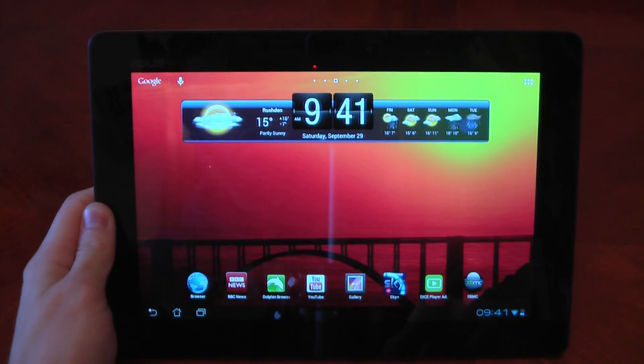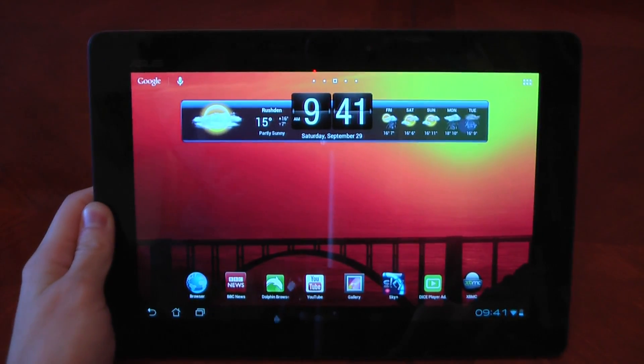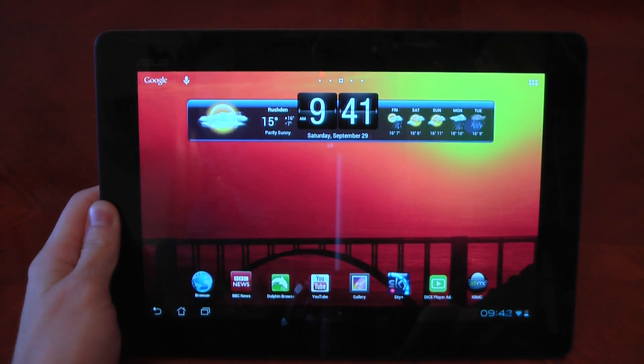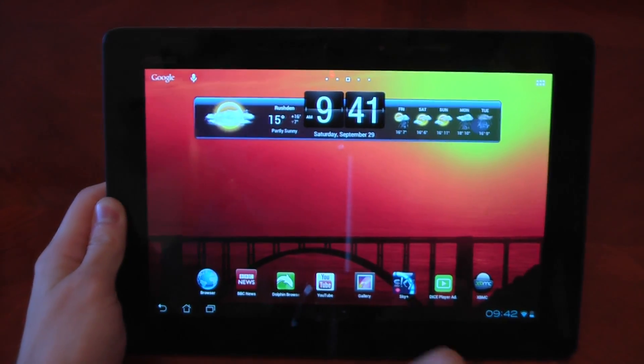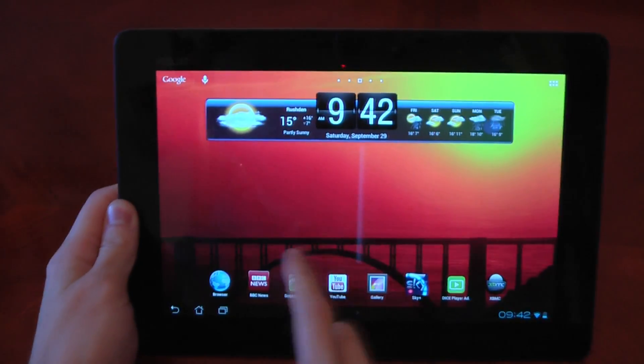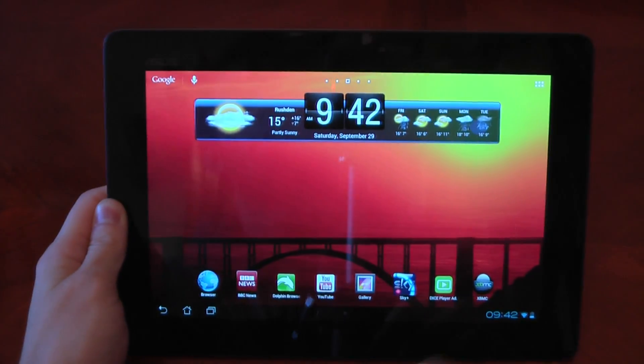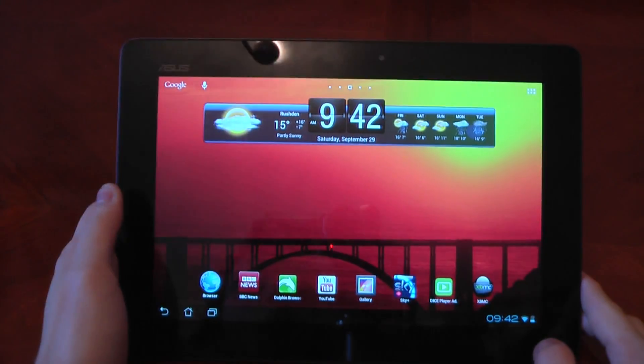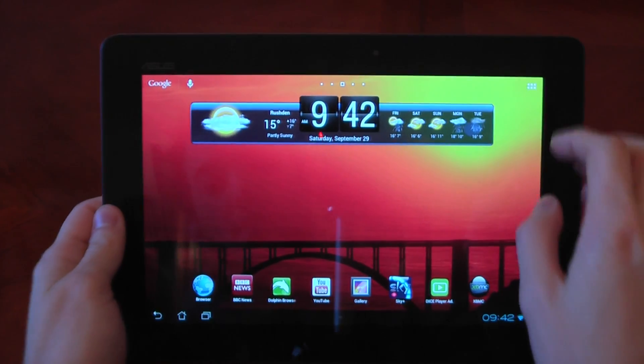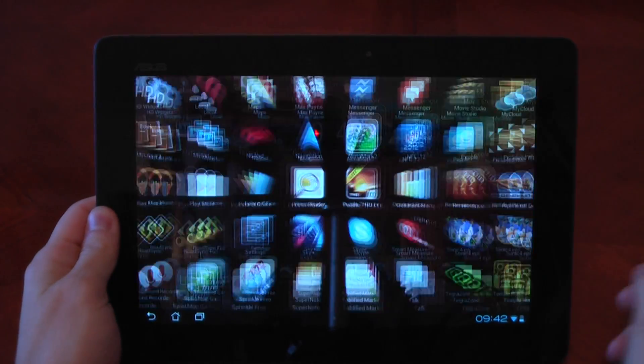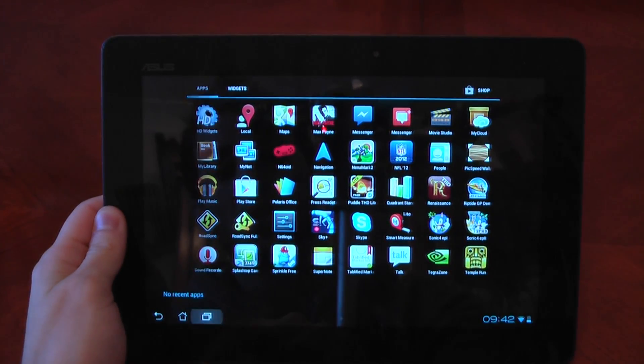What's up guys, I got requested to do a Quadrant Benchmark test for my Jellybean Transformer Prime. So yeah, this is it, let's get straight into this.